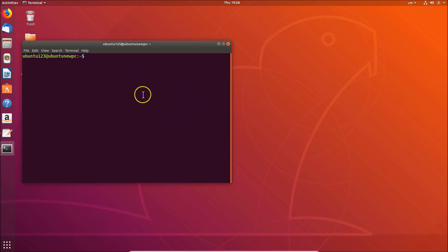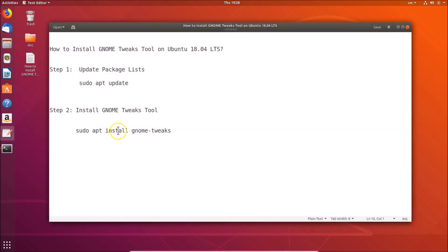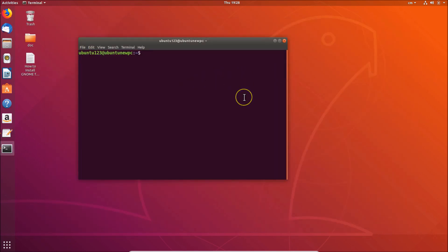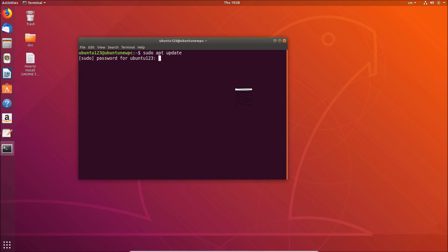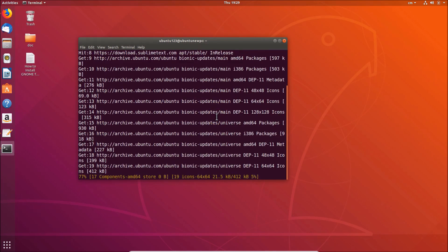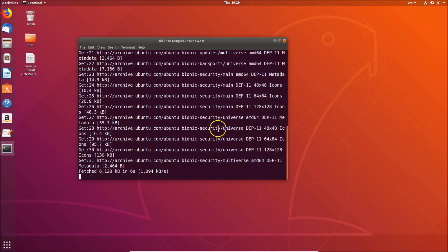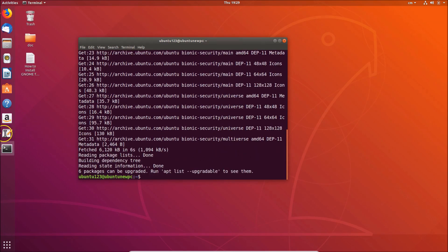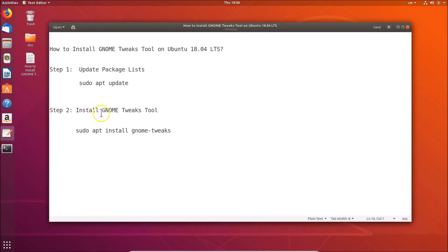I pressed that and here you can see the terminal is opened. Let's open the file. First we need to update package lists, so let's go to the terminal and type 'sudo apt update', then hit Enter. Provide your password and hit Enter — it's now updating the package lists. Okay, it's done.